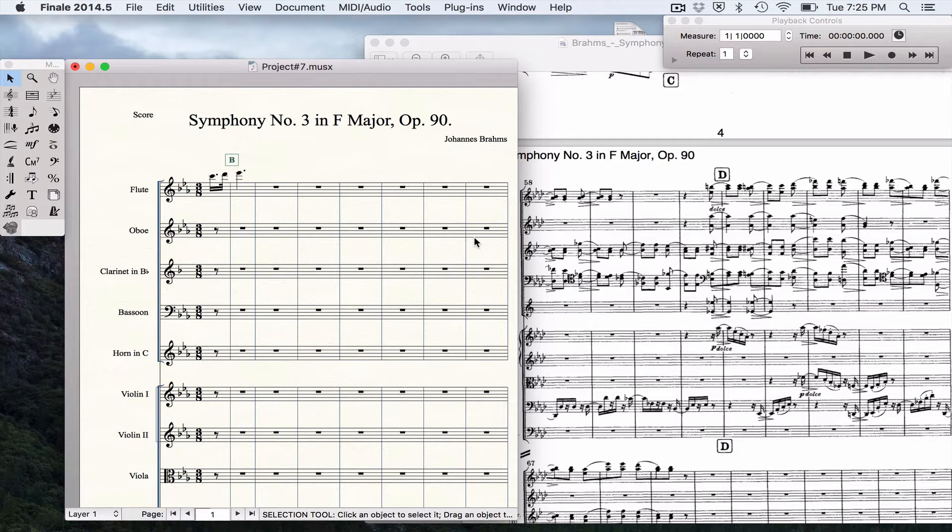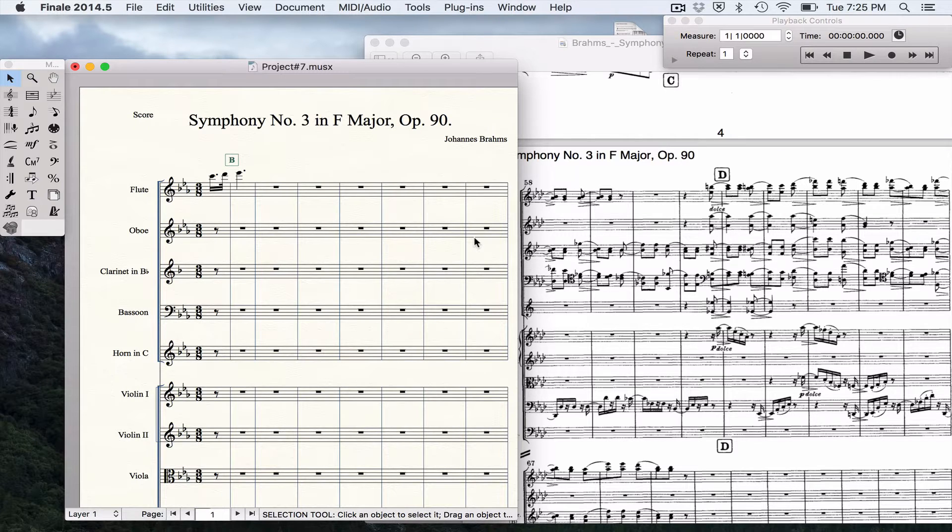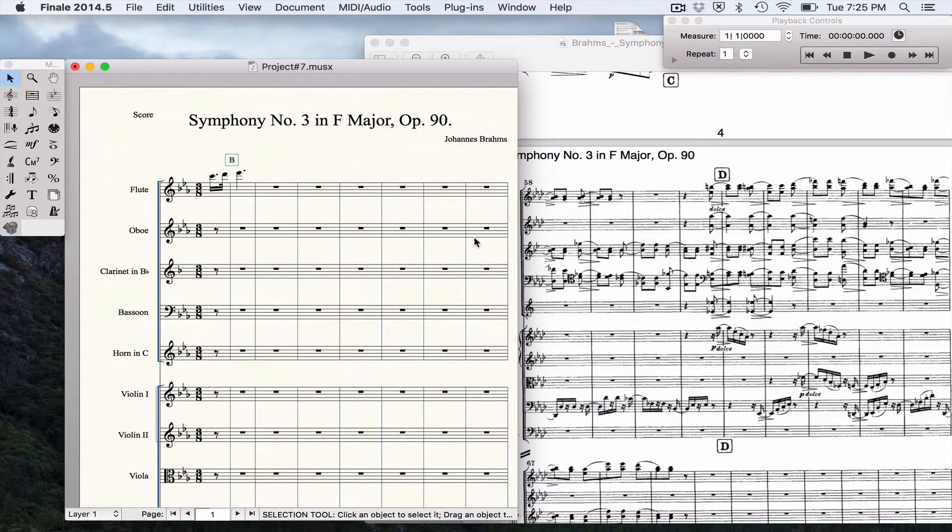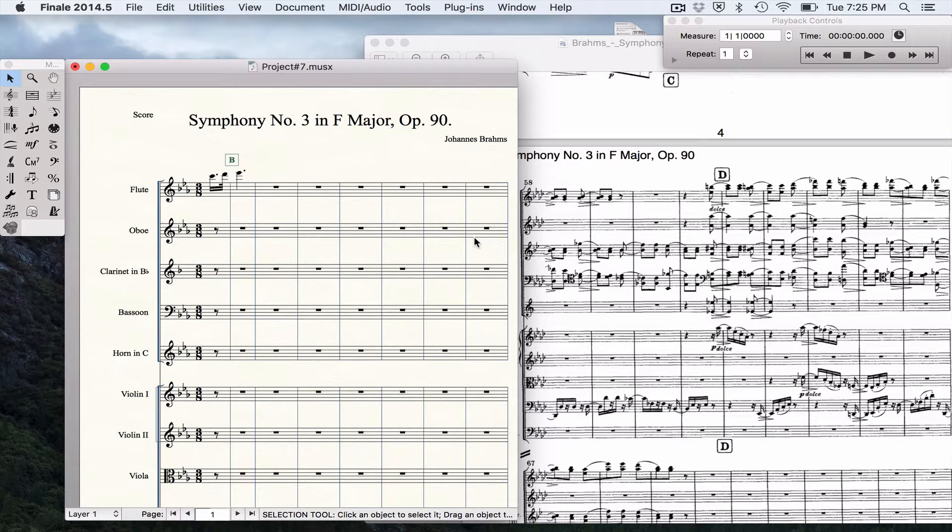Okay, in this video I want to keep going over some of the challenges of this score assignment. I want to show you how to change the measure numbers, how to split the measures around rehearsal mark C, how to extract a particular part, and how to do multi-measure rests.